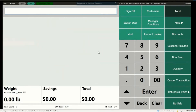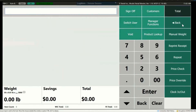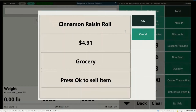Let's take a look at the functions under Miscellaneous. First, we have Repeat — this button will repeat any item rung up right before it. Reprint Receipt prints the last receipt from the register; it only goes back to the last one and not any further. To use Price Check, press the Price Check button then ring up an item. A window will appear with the item's name, price, and department. Press OK to add it to the transaction, or Cancel to decline.